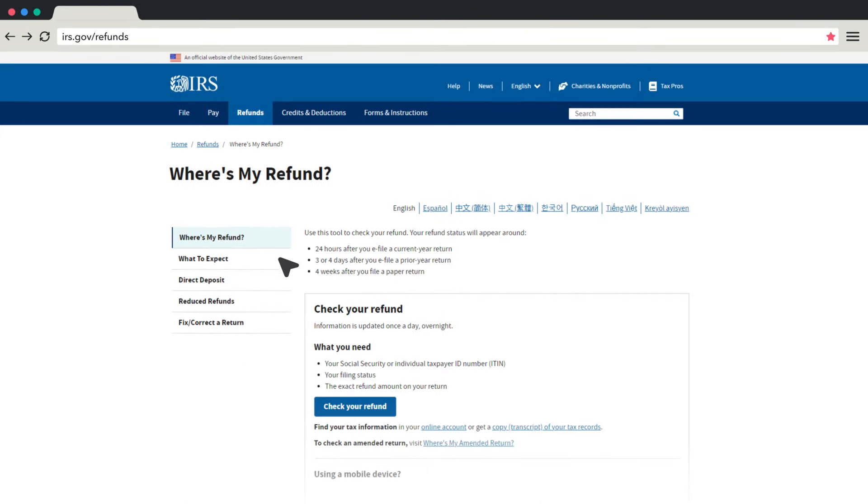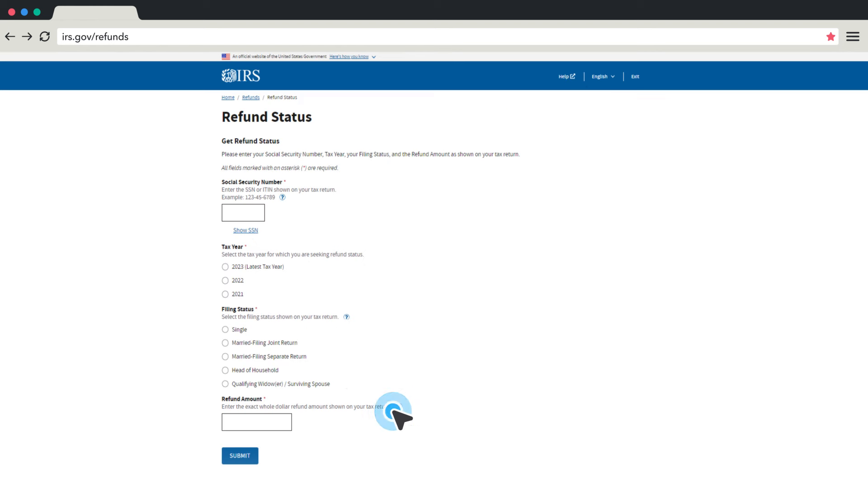Select Check My Refund Status. Enter your Social Security number, filing status, and the exact amount of your federal refund.